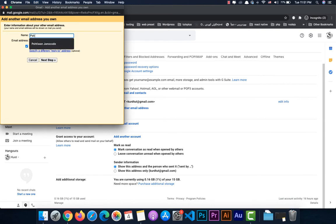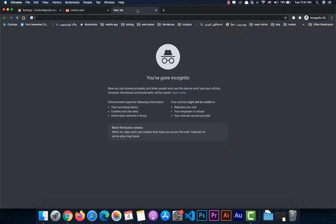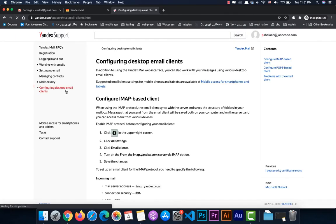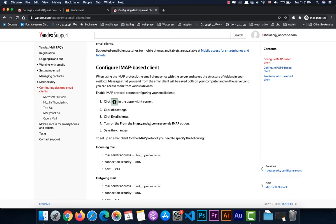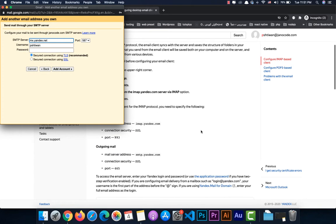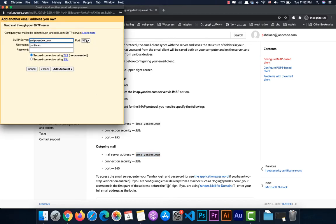Enter the Yandex email address we already have, then click 'Next step'. For the SMTP configuration, we reference the Yandex SMTP settings page. Use smtp.yandex.com as the SMTP server — copy it carefully to avoid mistakes — and set the port to 465. Then enter your email address and password.